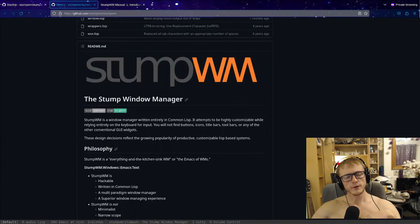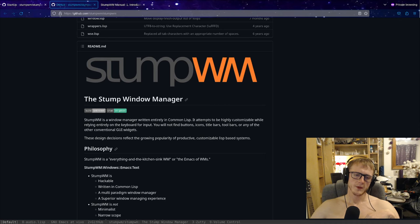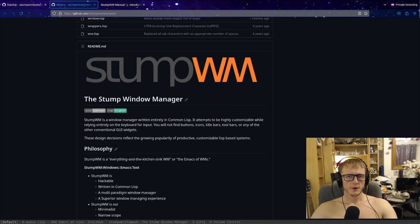Good evening. I am back after a six-month hiatus like normal. In this video, I just want to quickly run through Stump Window Manager, or give you a quick introduction to Stump Window Manager.